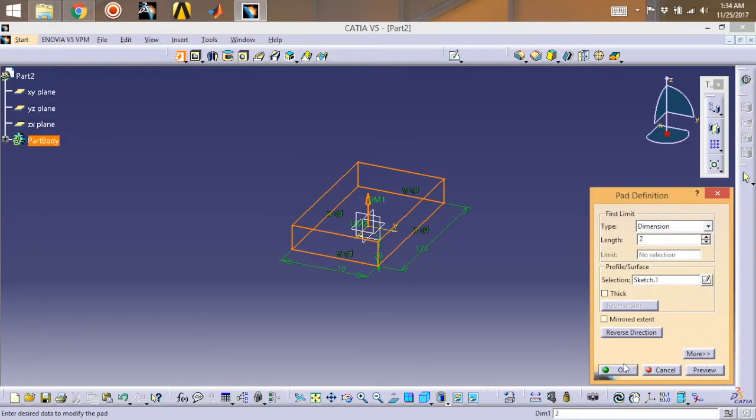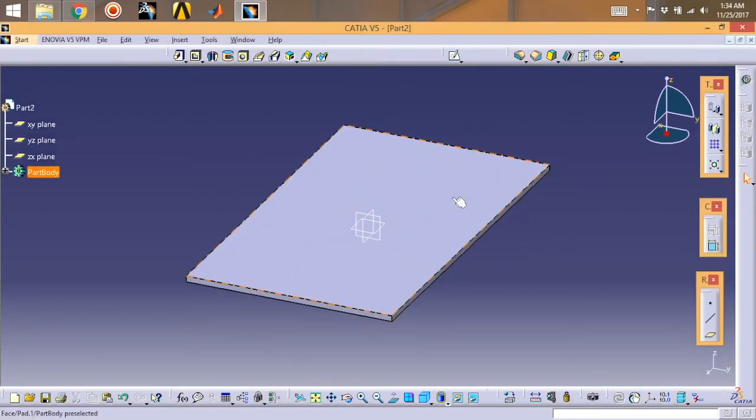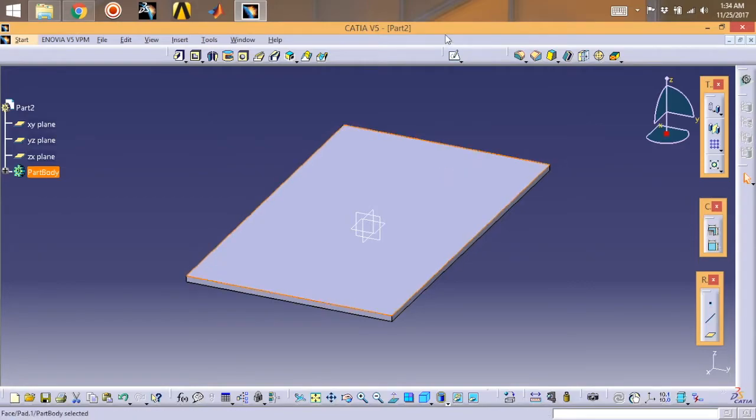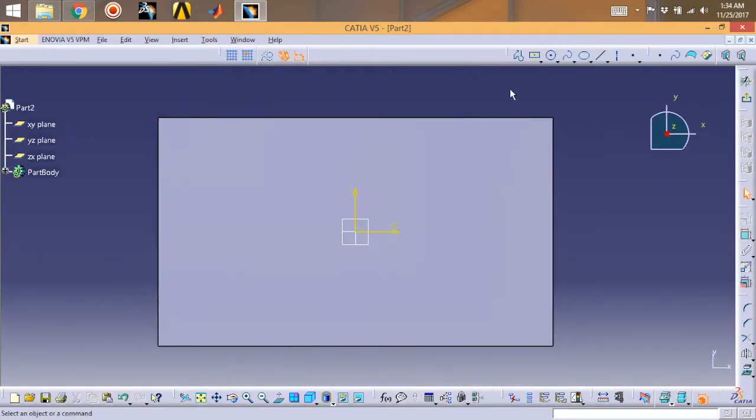Exit the workbench, exit the sketch, and go for padding. Give a pad of 2 mm.